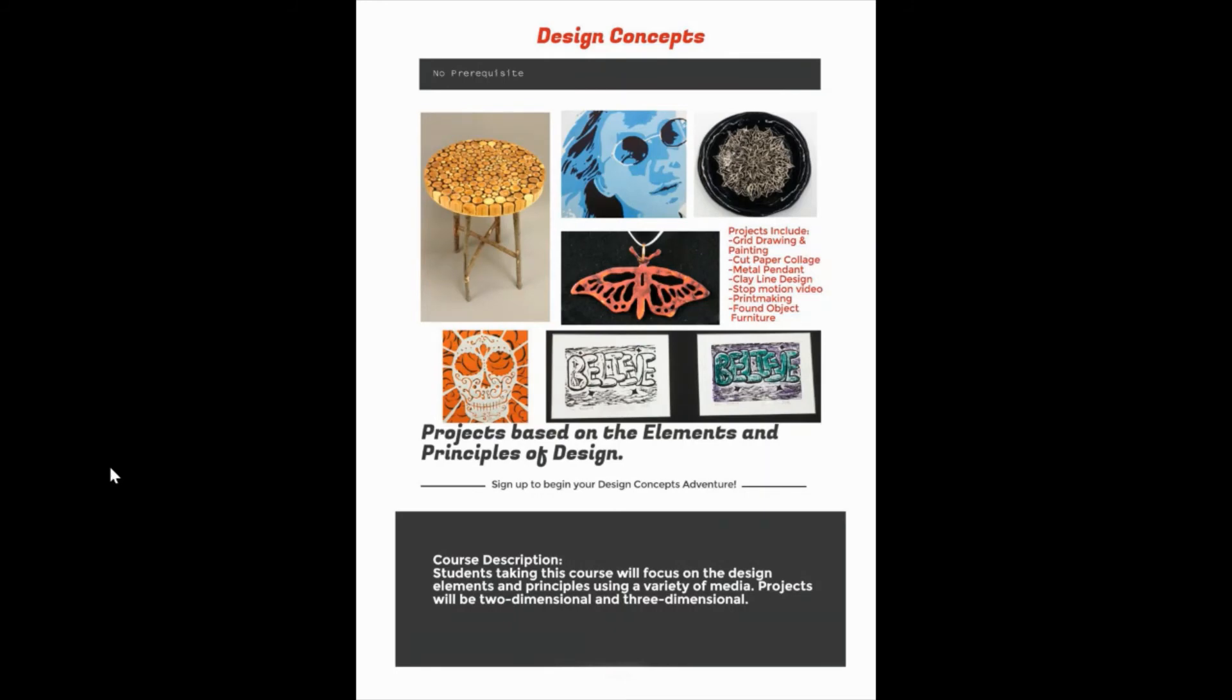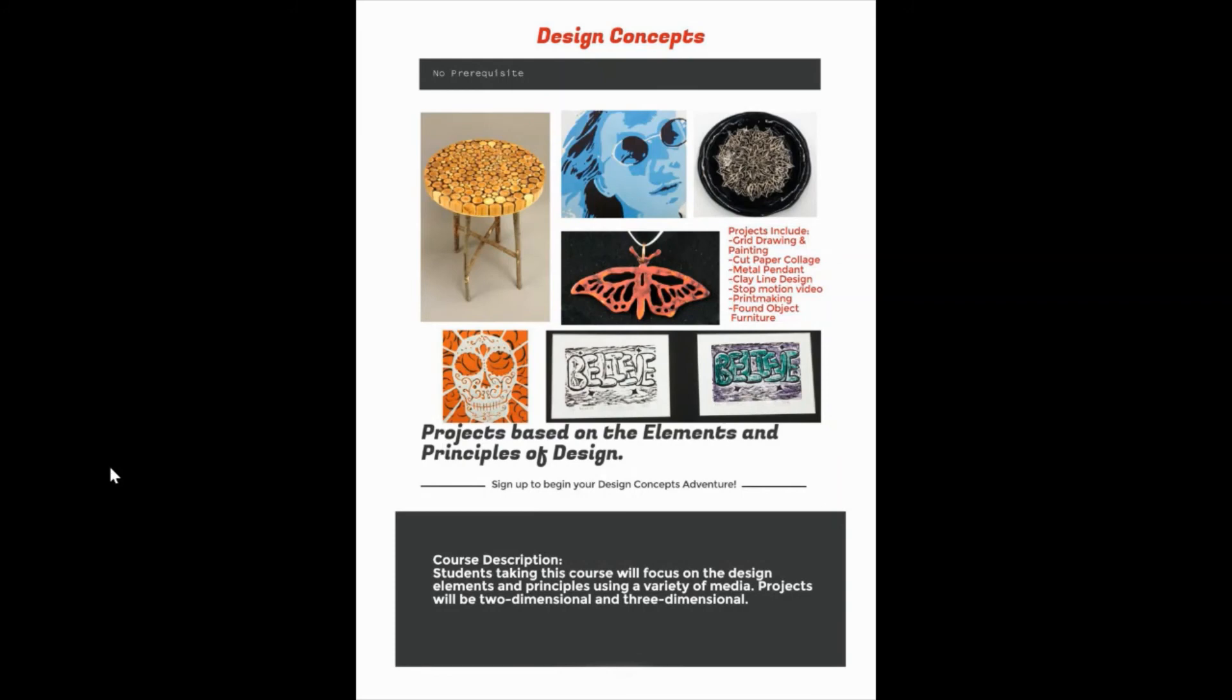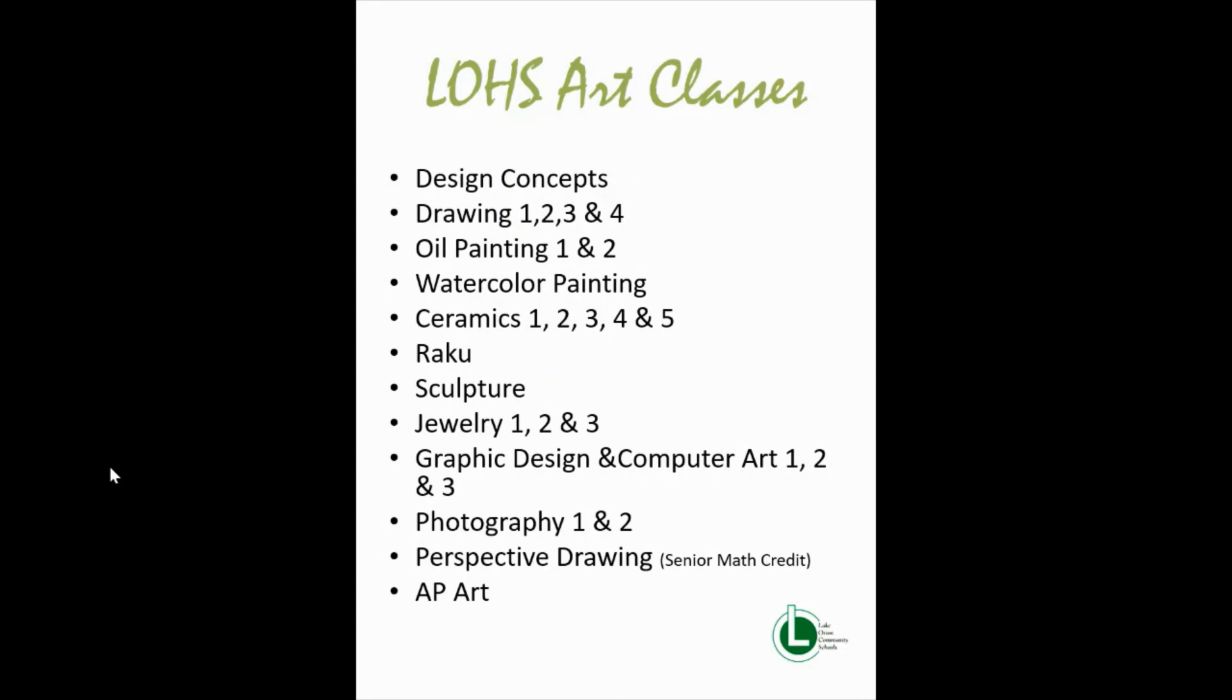This may change over the course of this term. Right now I had supplies sent home with students to do different projects. We didn't include supplies for metals or clay yet hoping that they will be back in time to do that in school in person by the end of the term. So some of the projects may change along the way, but we are so fortunate to offer so many classes to our students in the art department.